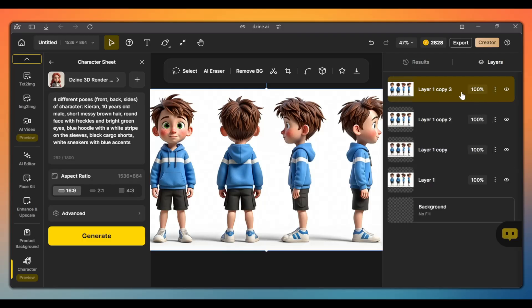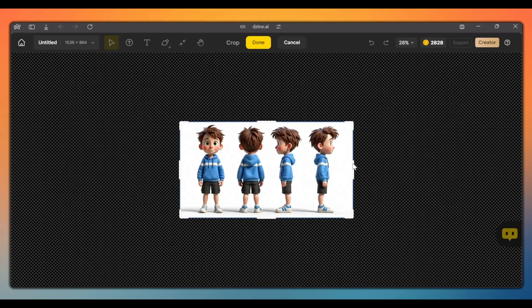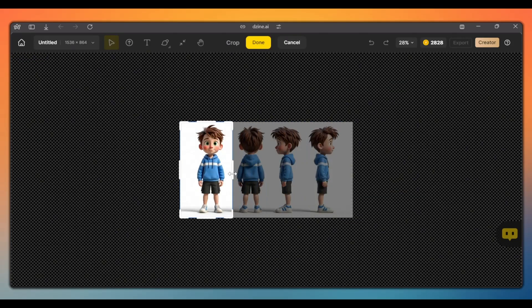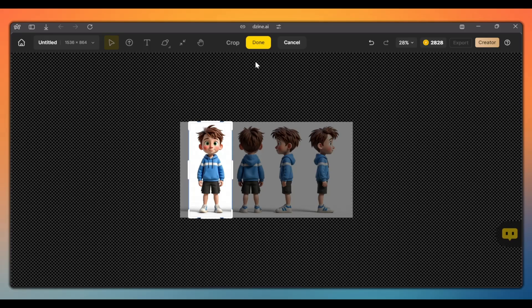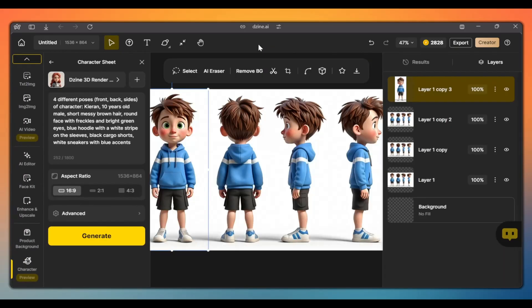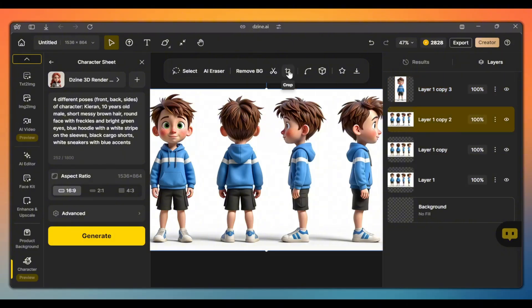Then, choose the first layer. Click crop. Drag the crop box to crop the first image and click done. As you can see, this layer only has the first image of our character sheet. Do the same for each of the layers.